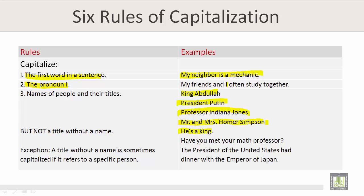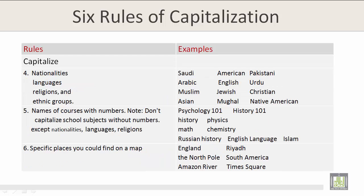By contrast, 'He's a king' is not capitalized because it does not refer to a specific person. Similarly, 'Have you met your math professor?' and 'The president of the United States had dinner with the emperor of Japan' — these titles are not capitalized since they do not refer to a specific named individual.